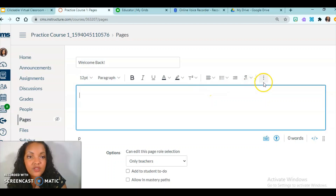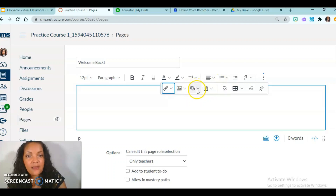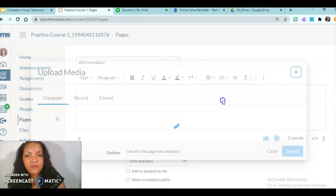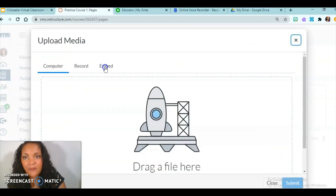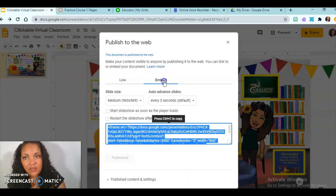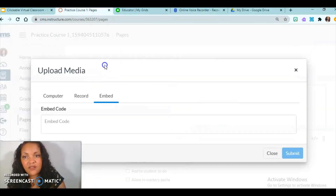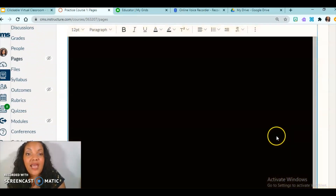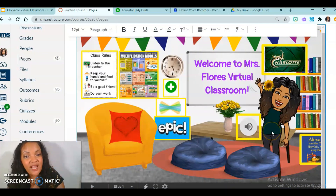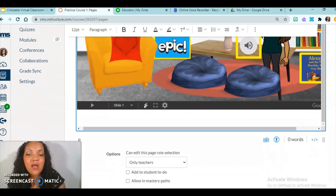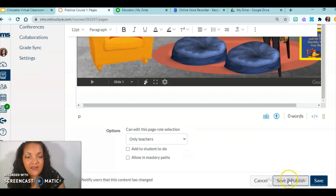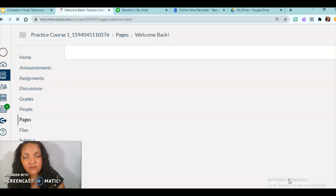In the page editor, I'm going to click the three dots, which gives me another little menu. I'm going to select Insert, and right here it says Upload/Record Media. In that section you'll see the option for Embed Code — same thing: click Embed, then paste and submit. Now you'll see my virtual classroom appear. But we're not done yet — you must come down to the bottom and press Save and Publish.